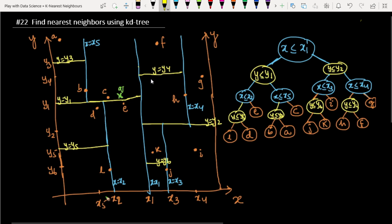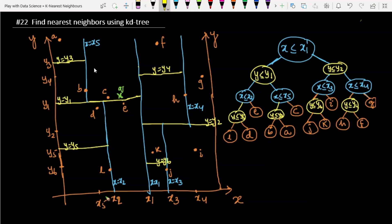In the previous lecture, we saw how to build a KD tree. In this lecture, we will see how to find the nearest neighbor points using a KD tree.